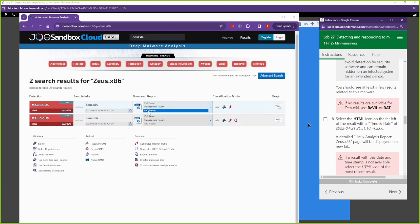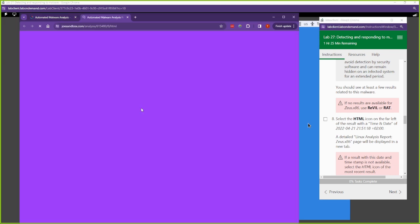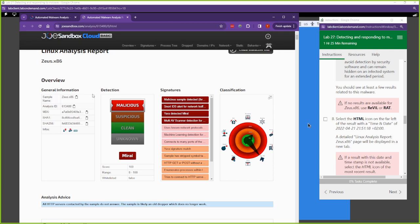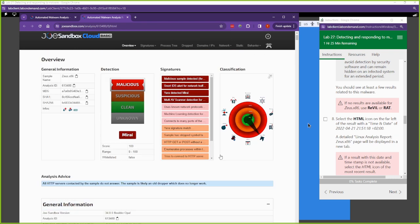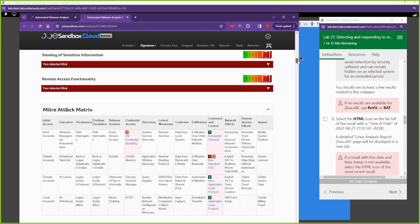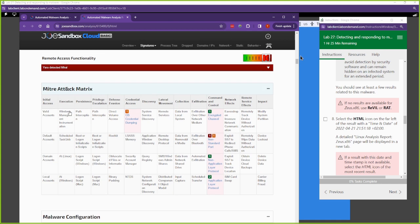We're going to look at the Zeus report by selecting HTML. The report is pretty lengthy — it goes into extreme detail about this malware. It gives you a general overview, detection, different signatures you can use to detect it, classification, and more. If you keep scrolling down, you'll find the MITRE ATT&CK framework section. MITRE ATT&CK is definitely very popular in the field — I highly recommend you become familiar with it.